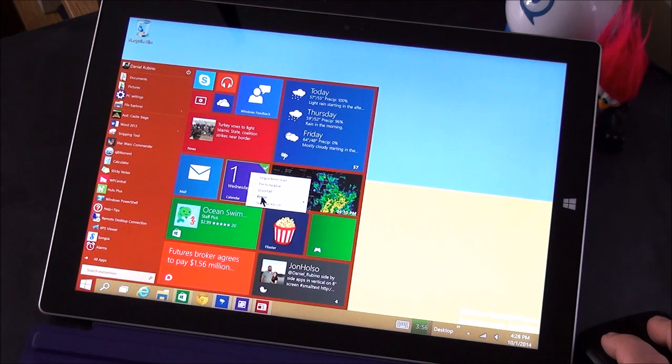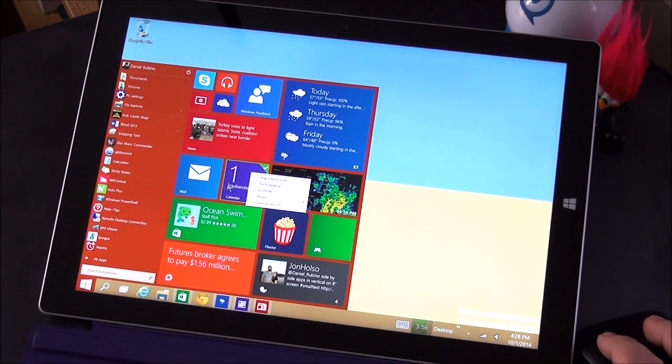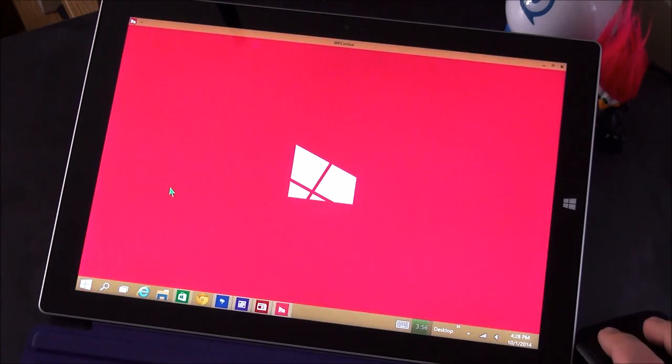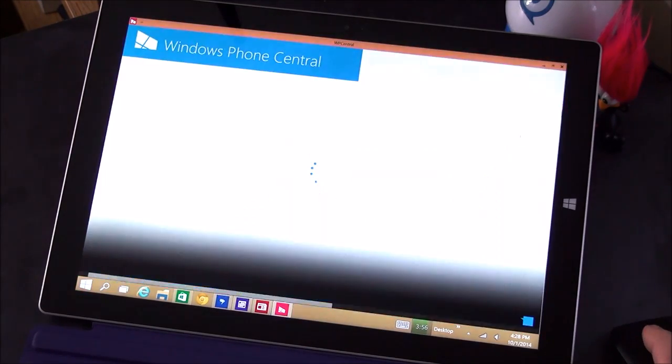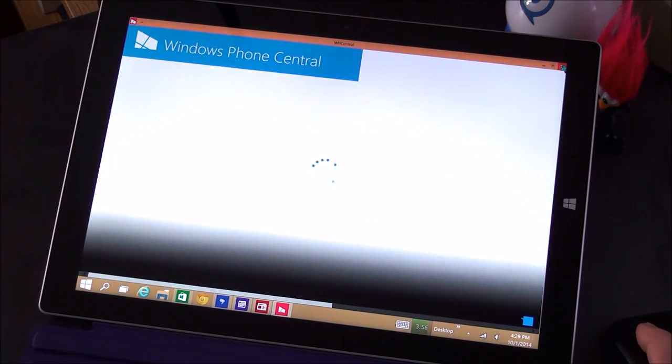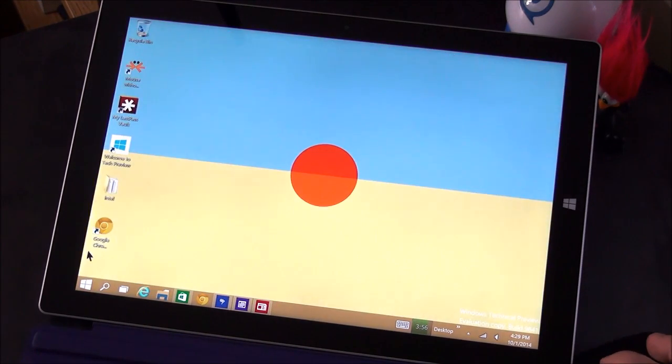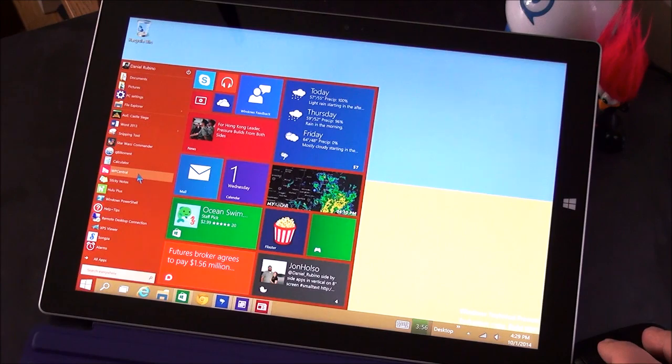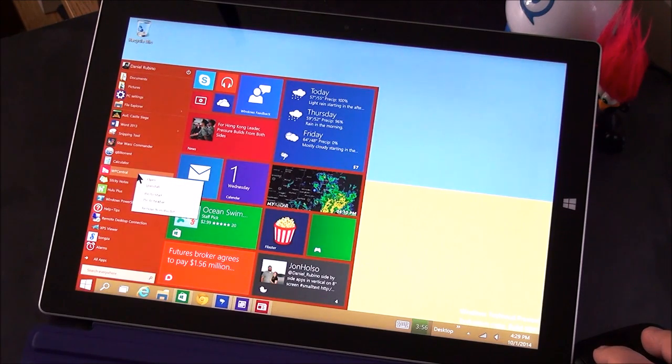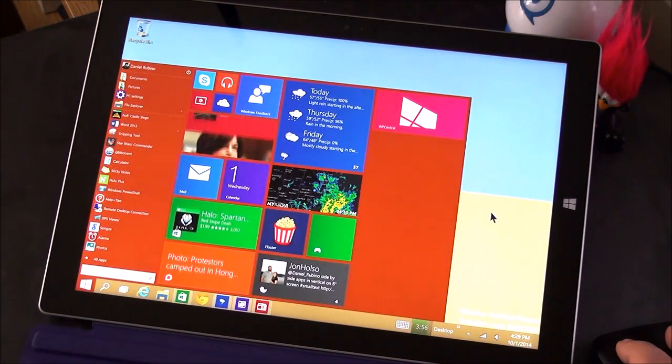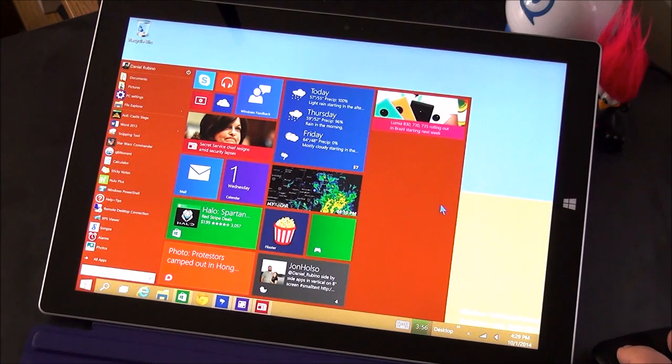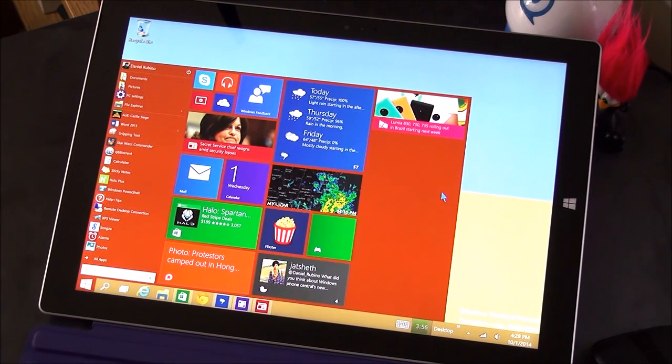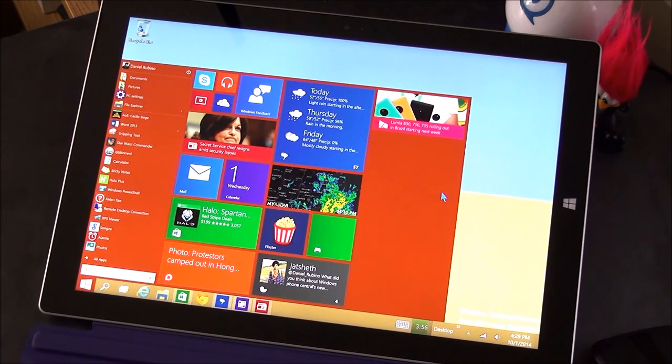You can right click on them and change their size. You can move them around, uninstall them, all that kind of stuff. You can also, of course, grab apps from the start menu here and you can right click and you can basically pin to start and it'll add it to that menu. So definitely a cool system and it works fairly well.